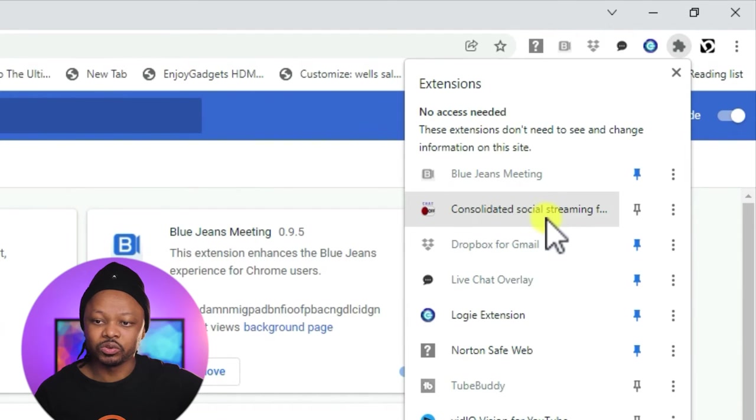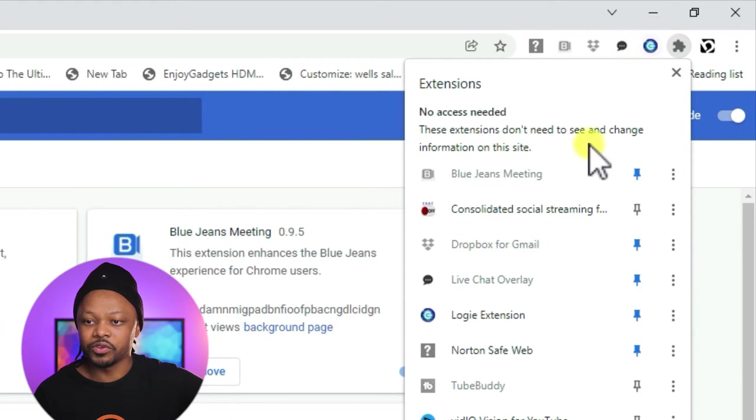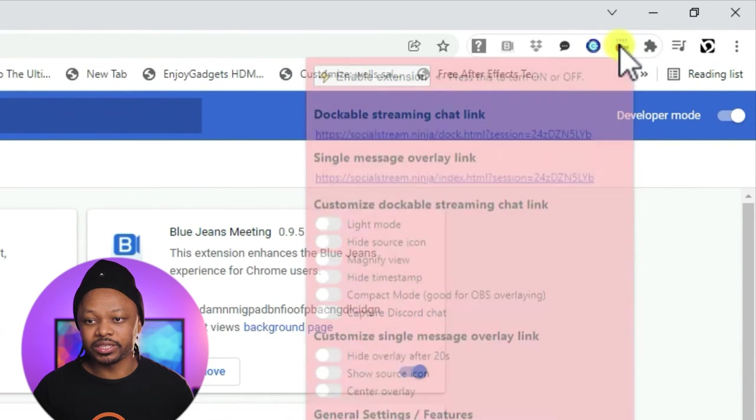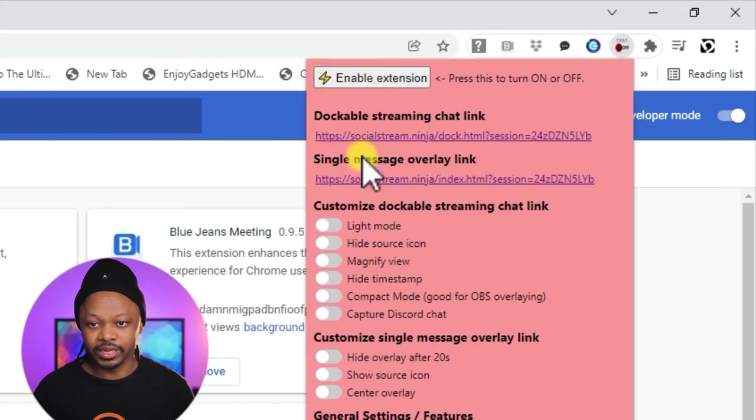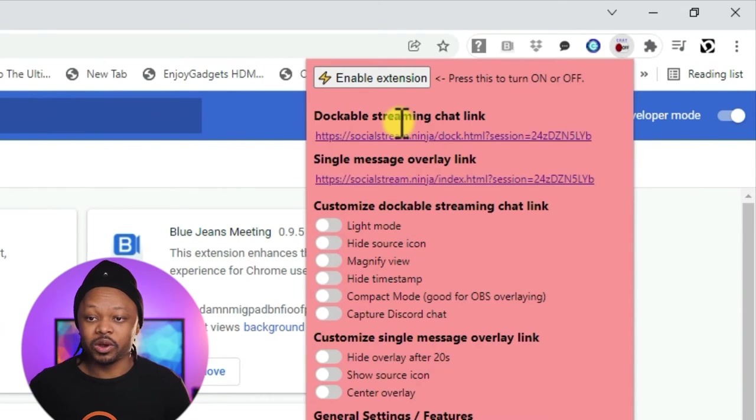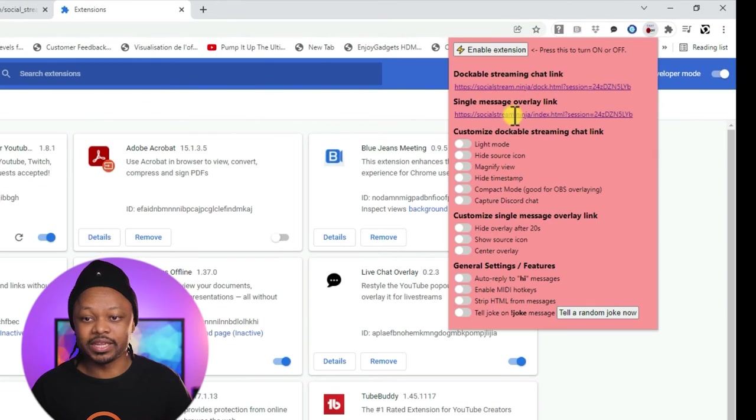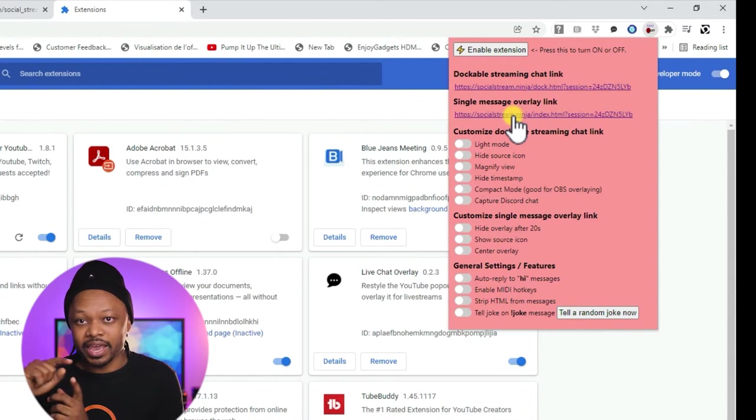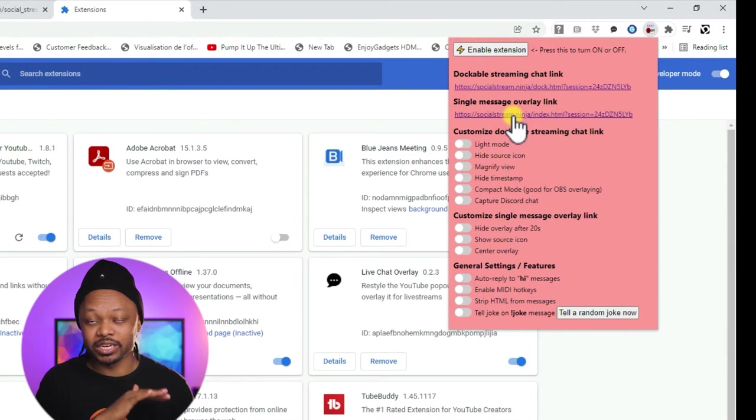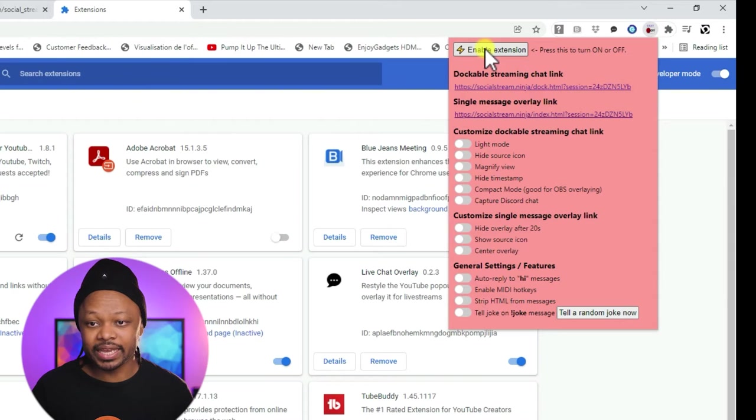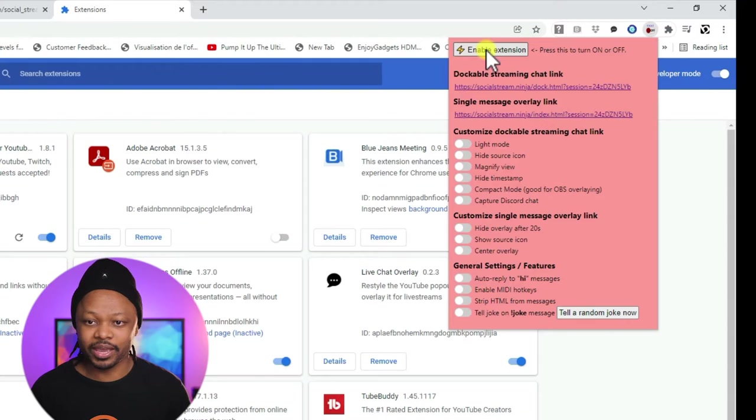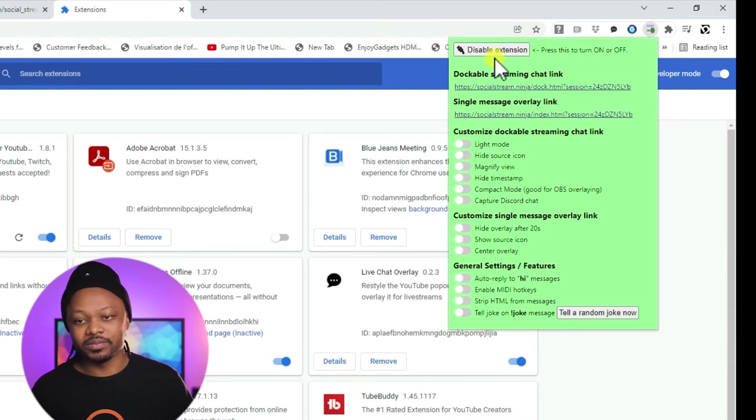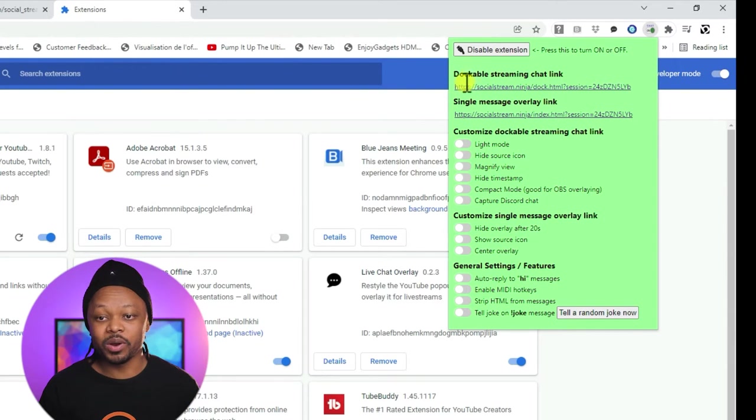So as you can see, it shows up here. Now to be able to have it already ready for you, you need to click this pin. So you're going to be able to pin it right here. As you can see, the icon is already here and you have two links. The first one is the dockable stream chat link, which is the link that you are going to use to see the messages coming in. The second link is the one that is actually going to embed or bring in every single chat. Another very important step is to click enable extension. So if it's not enabled, nothing's going to happen. So let's go ahead and click enable extension. And as you can see, it becomes a little green.